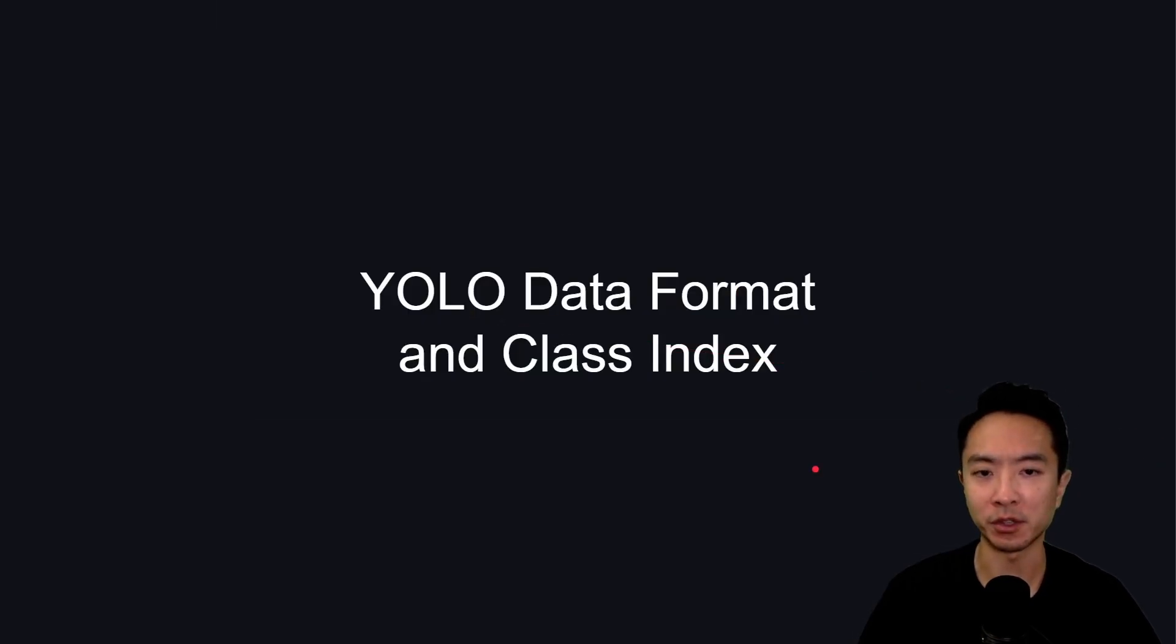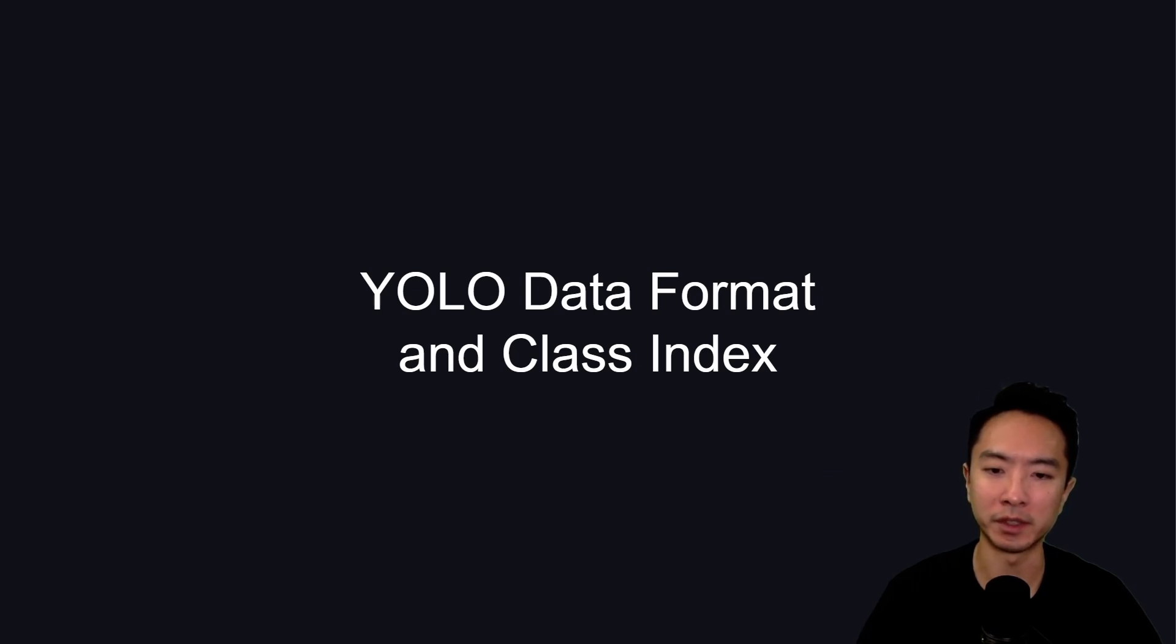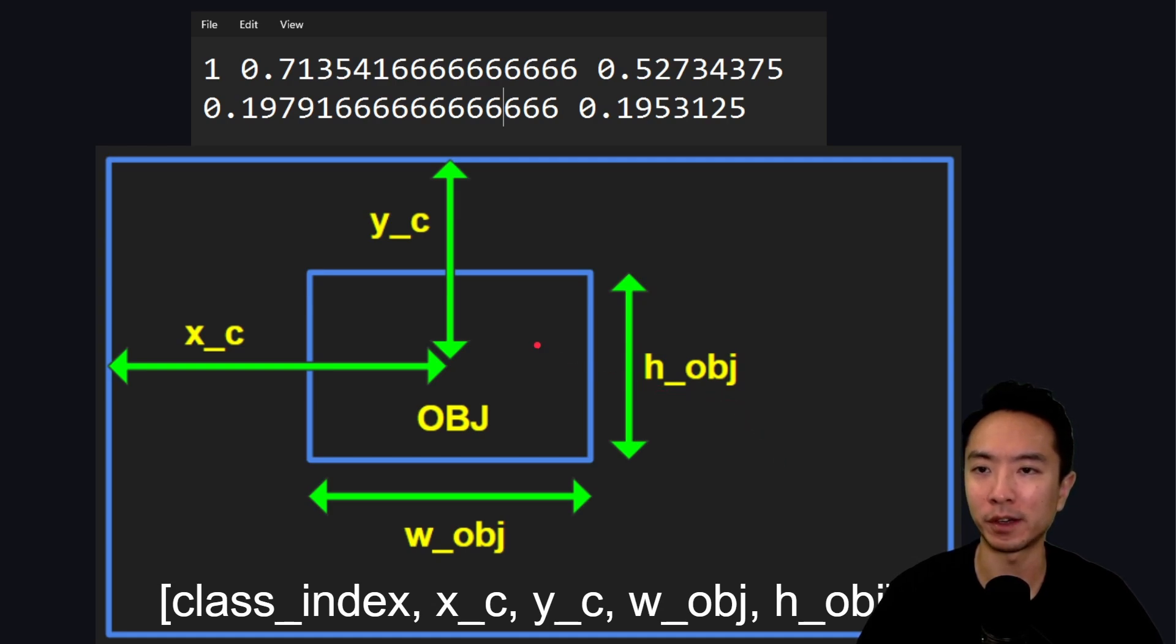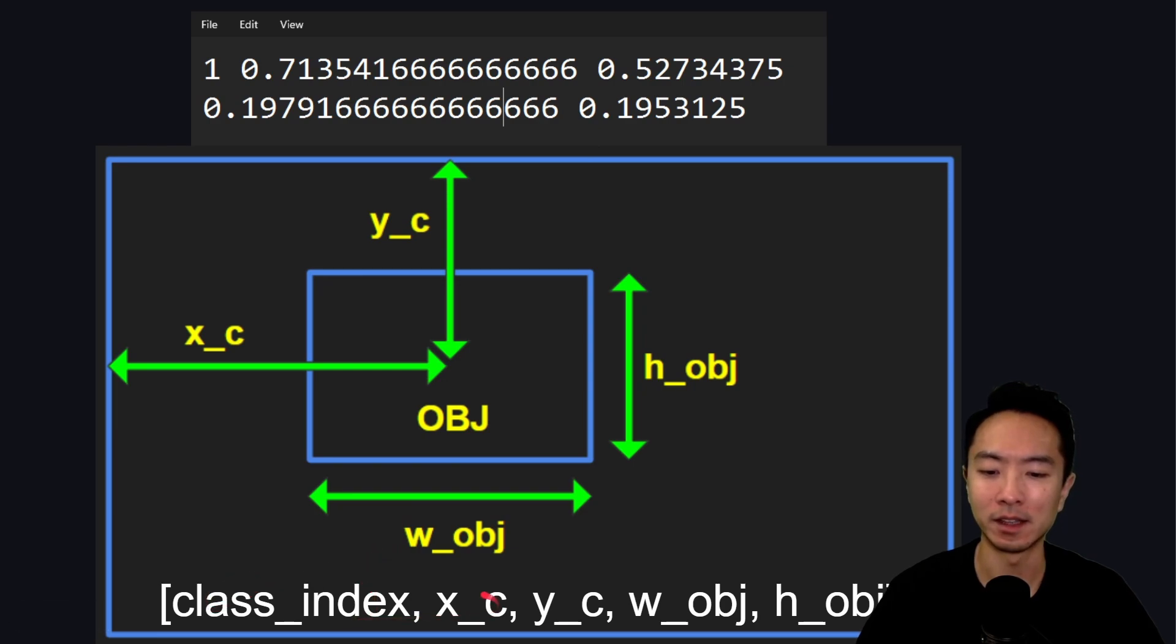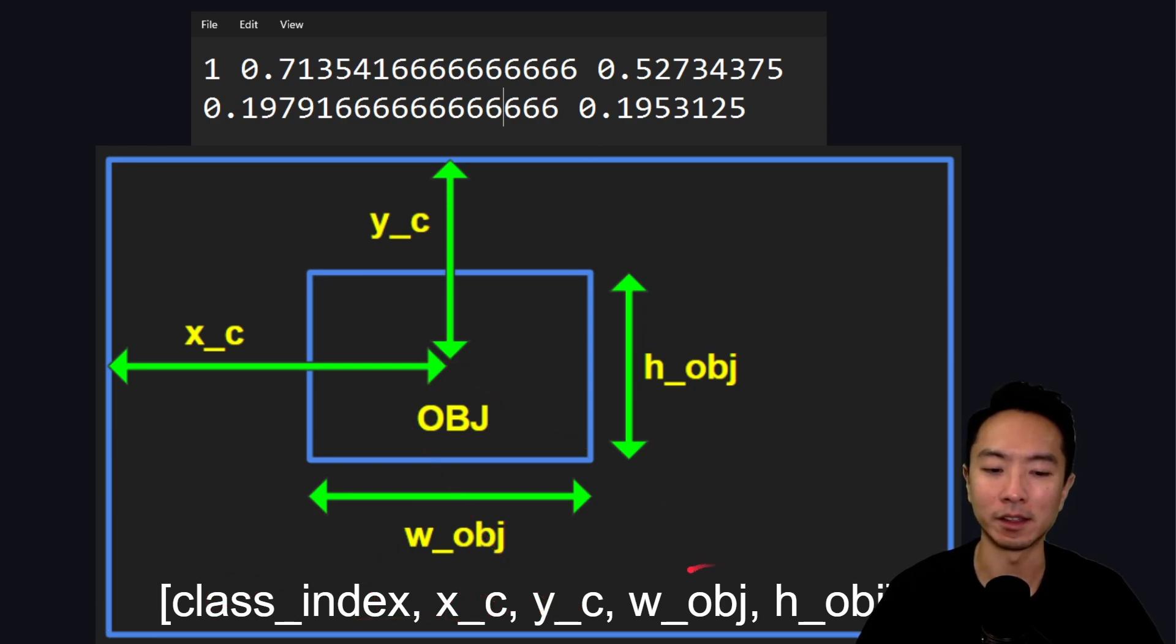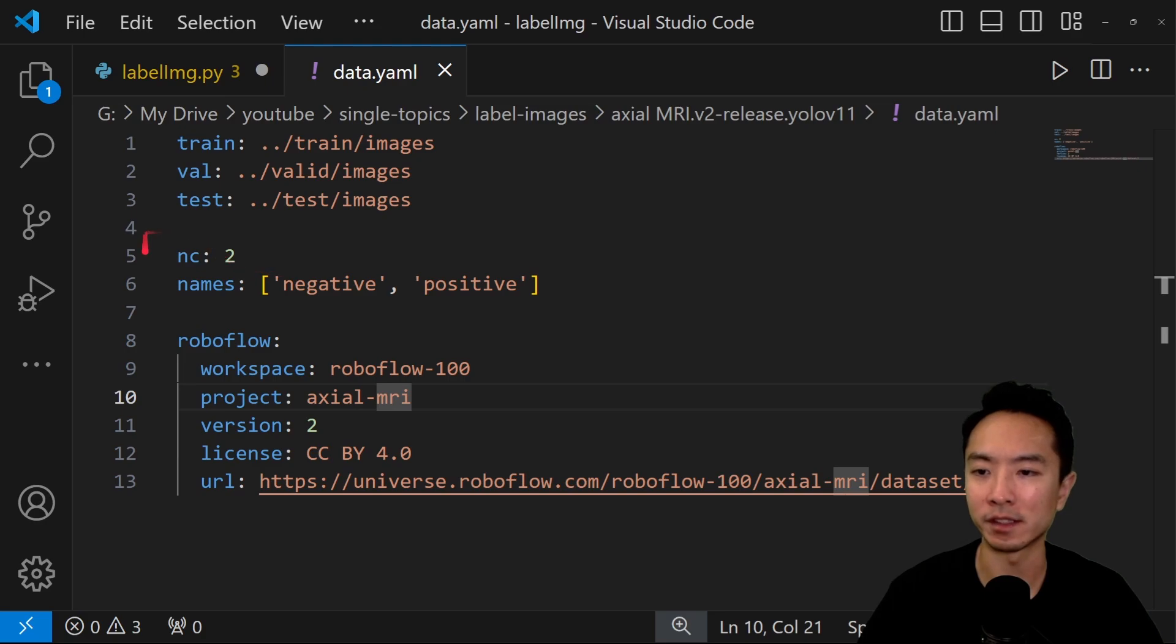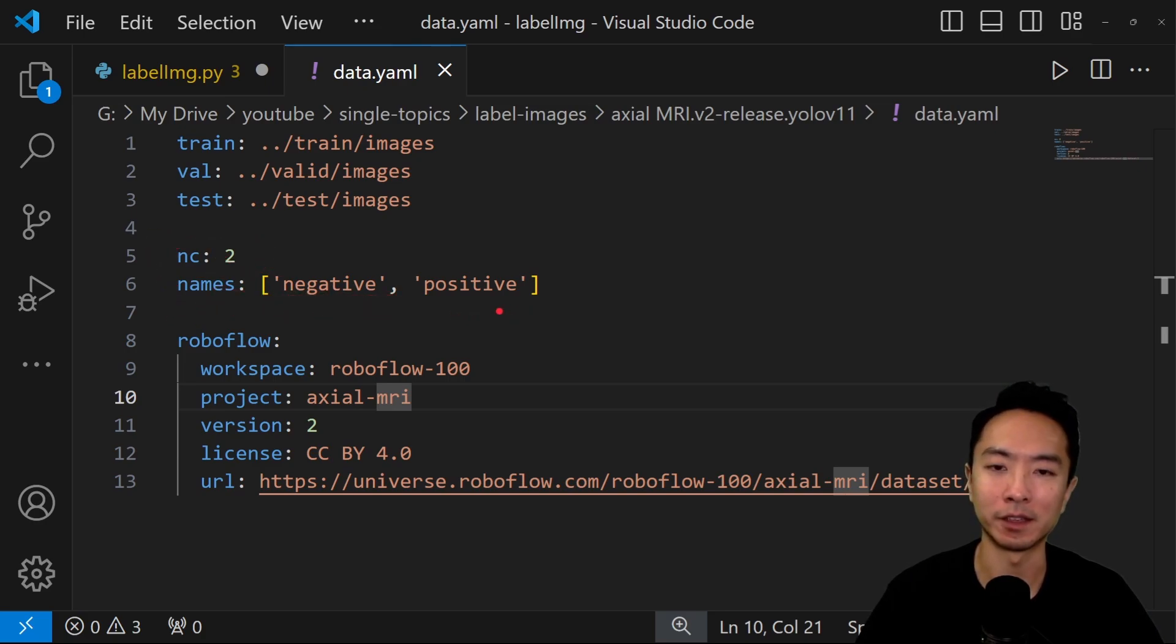Before we start annotating, I just want to go over really quick what the YOLO data format and the class index looks like. If you open up one of the labels file, you're going to see all these numbers. So what do these numbers mean? They mean the class index, the x-coordinate, the y-coordinate of the center of the object, and then you have the width and height of your object. Inside of the data YAML file, you have the number of classes, the name of the classes, like negative and positive. If you have more classes, you just keep appending onto this list.